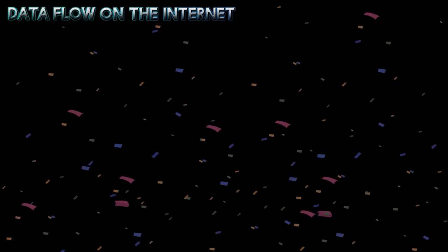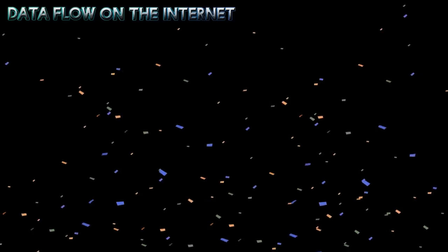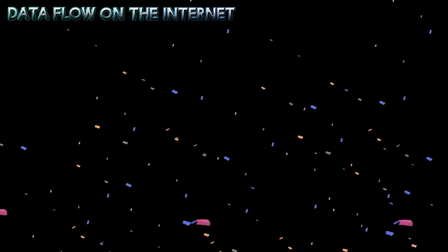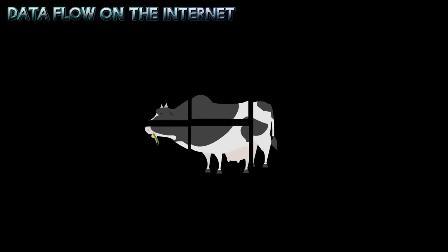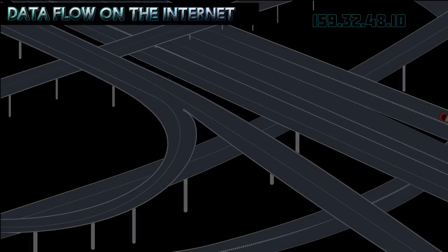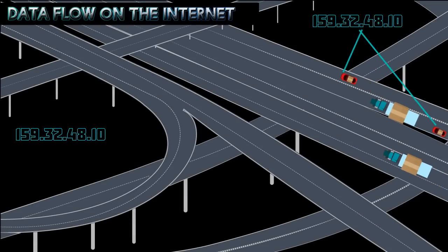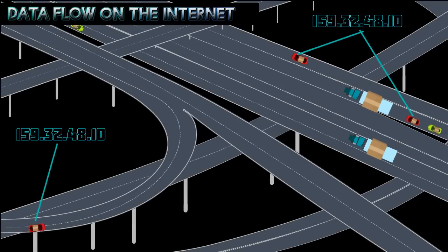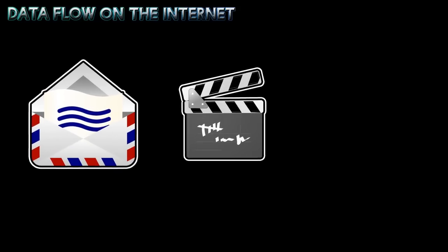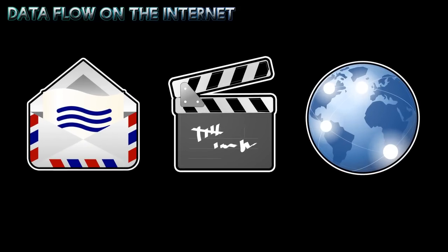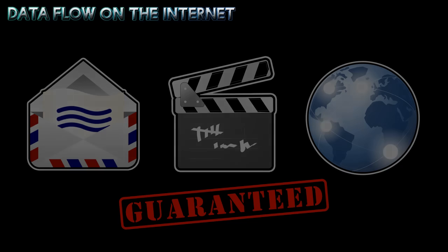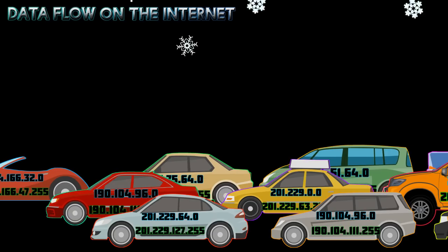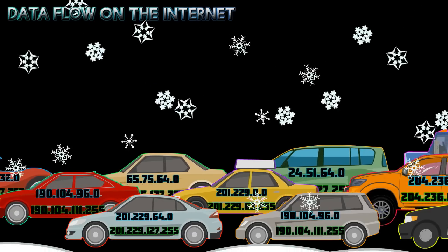This concludes our journey of data flow over the Internet. A few key points to remember are: All data is broken into smaller parts for transmission over the Internet. Not all data packets take the same route between the sending and receiving computers. The application used to send the information determines if the delivery of the data packets is guaranteed. The speed at which data packets travel is affected by Internet traffic.